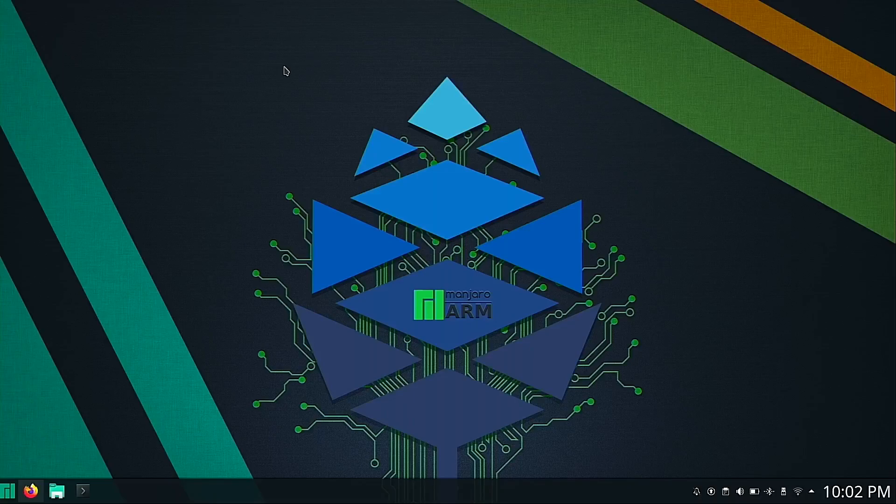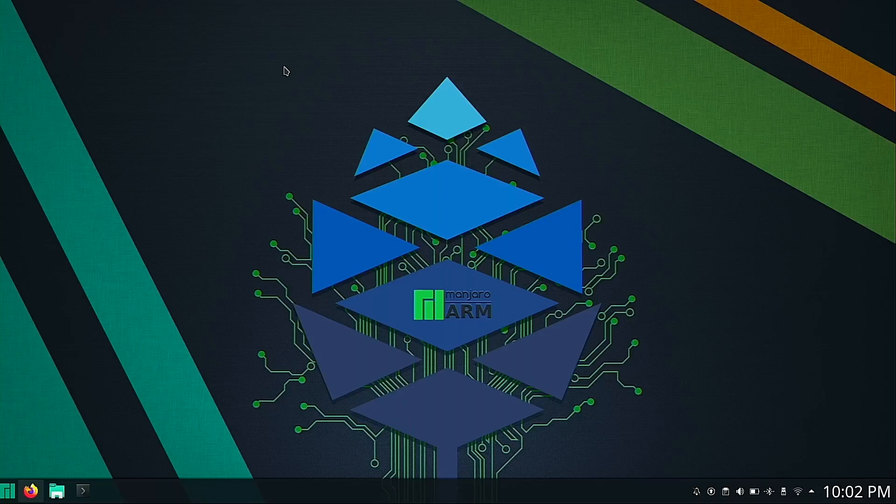Welcome back viewers. When I originally installed Manjaro on my Pinebook Pro, I don't recall configuring a swap file.